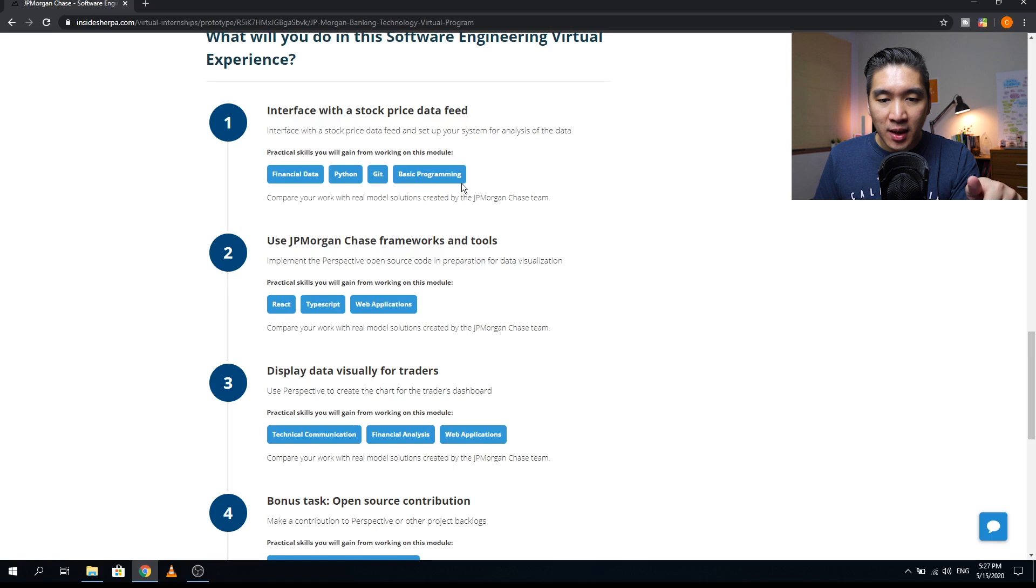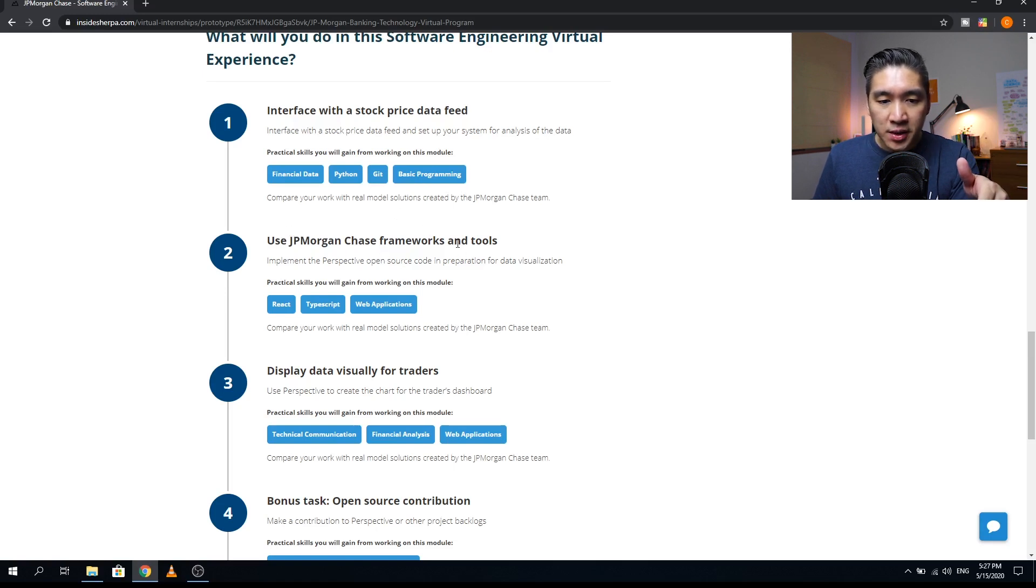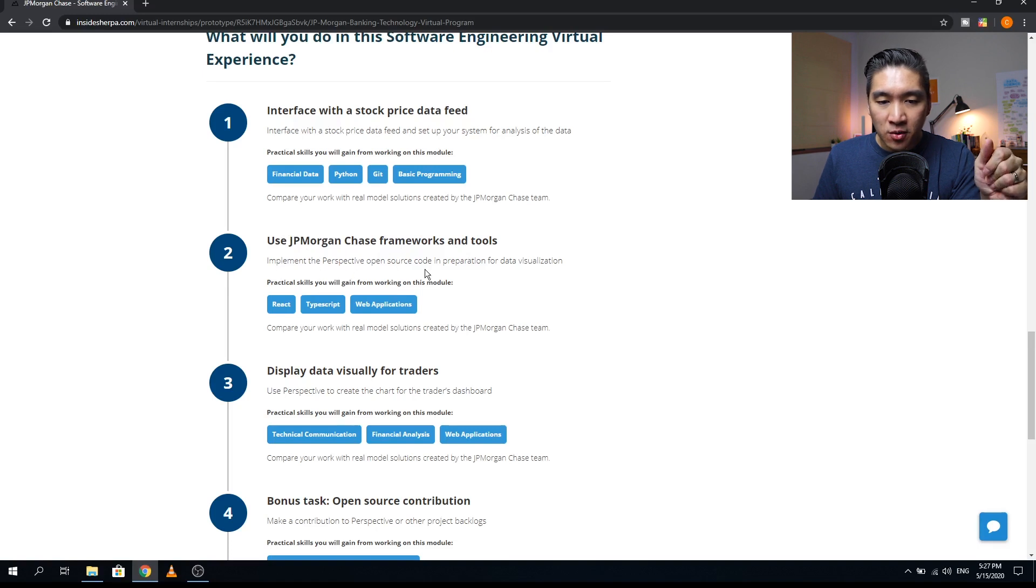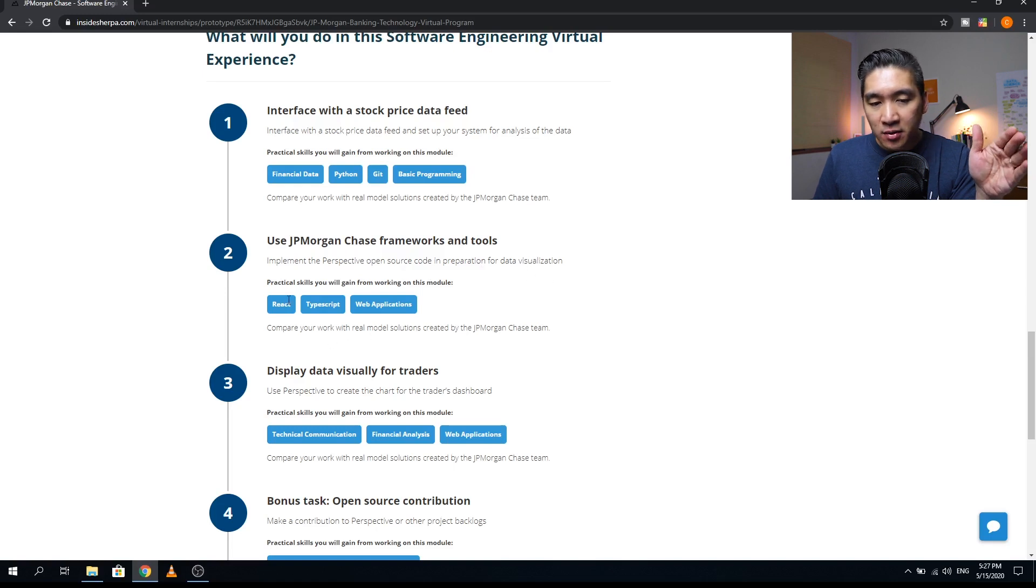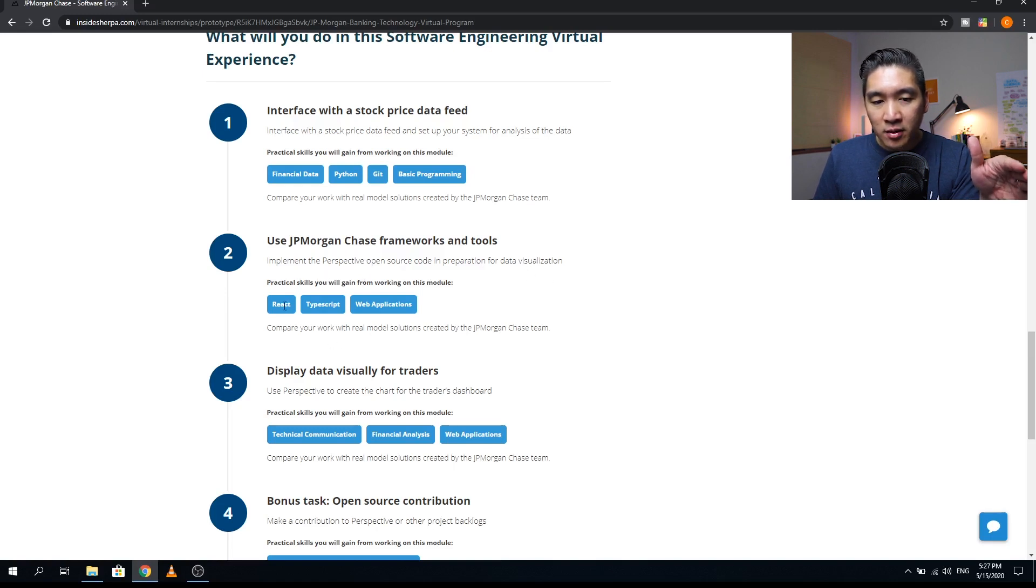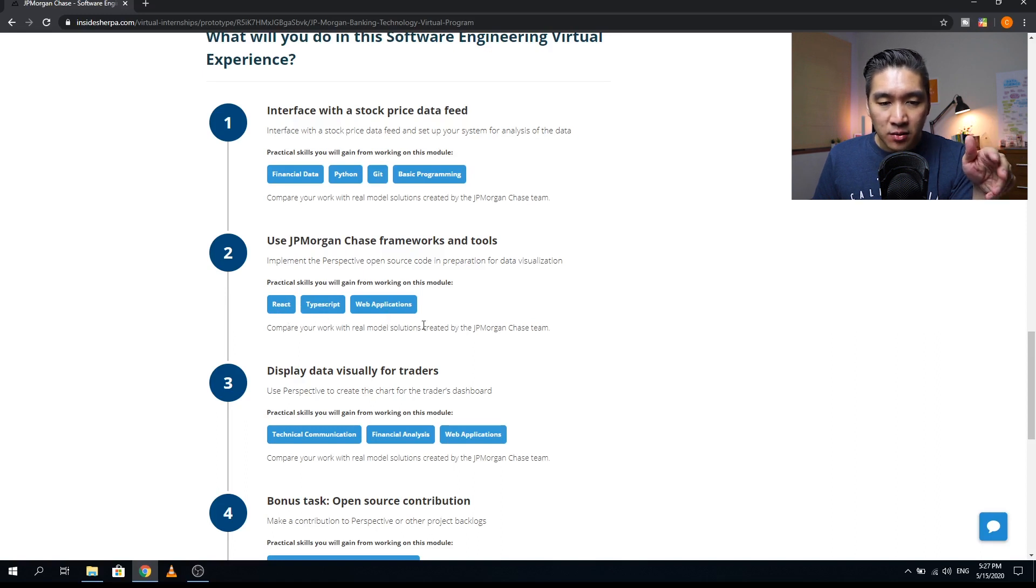The second module will be use JPMorgan Chase frameworks and tools. You're going to implement the perspective open source code in preparation of the data visualization. Some of the practical skills that you will acquire includes React, TypeScript, and web application.